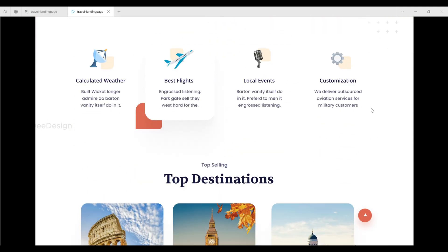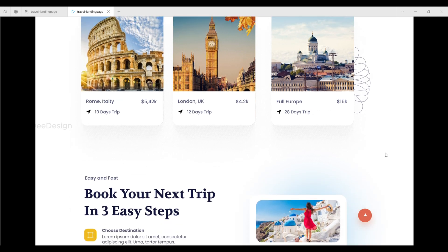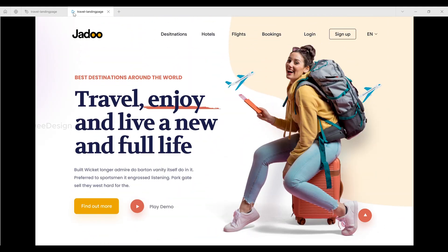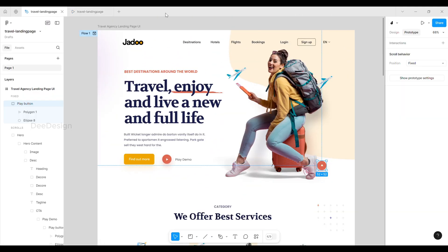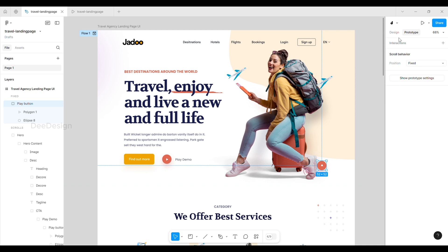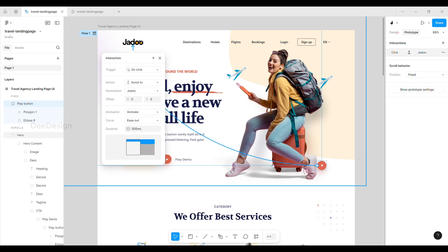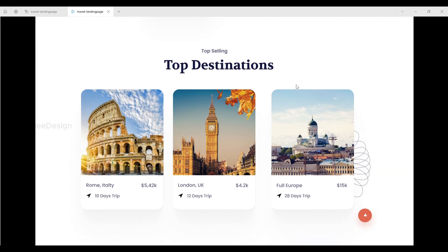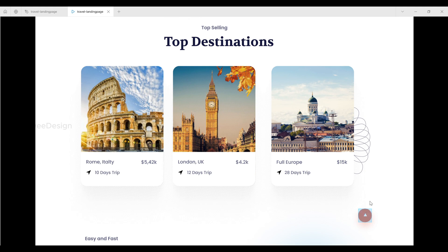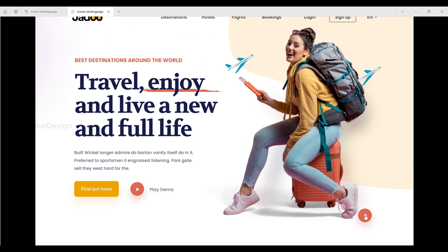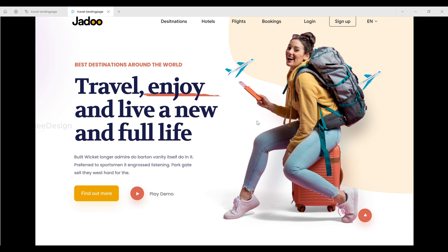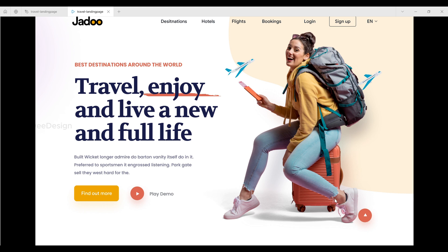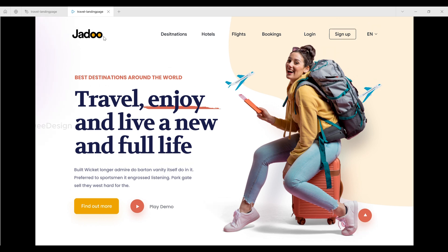Next, drag the button and drop it on the logo section. It will show the interaction properties and the values will be set based on our previous prototype. Let's preview it now. Awesome, it scrolls right to the top just like we wanted, but there's still no space above the logo.